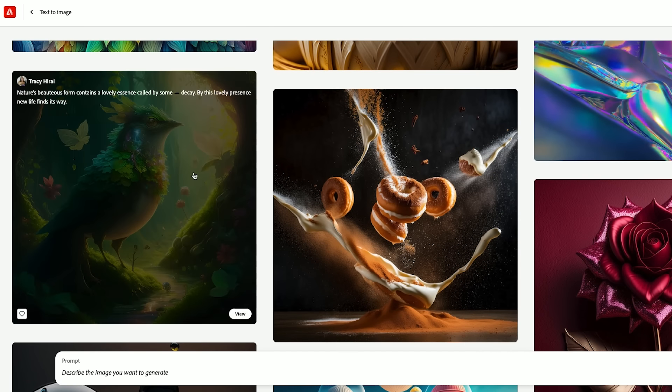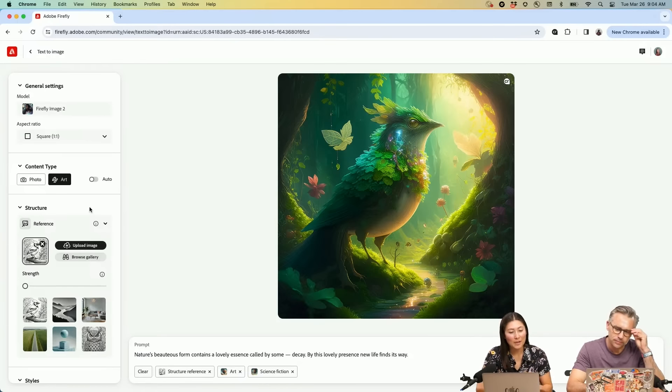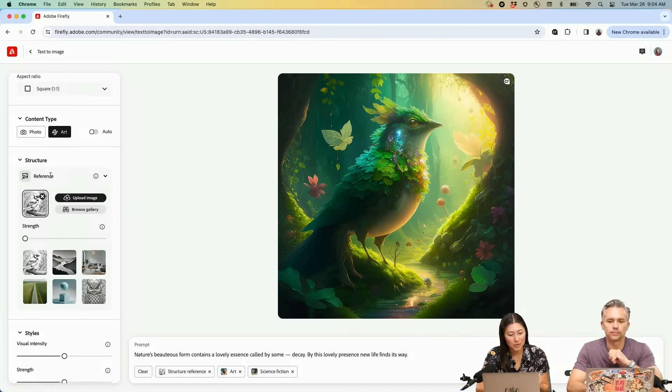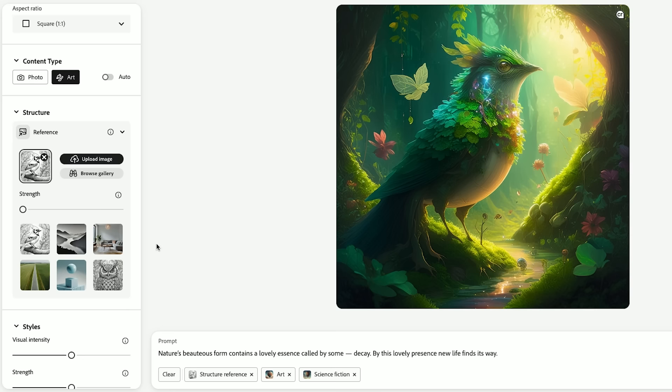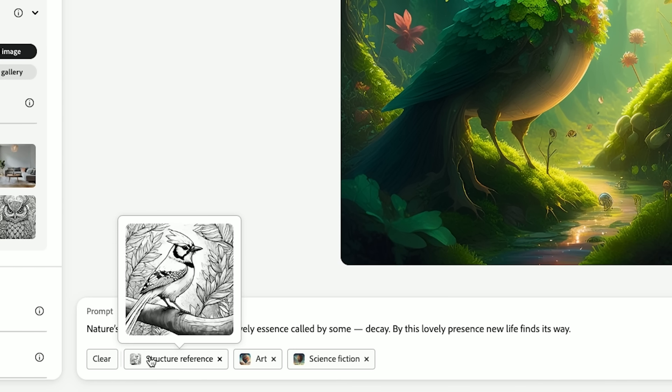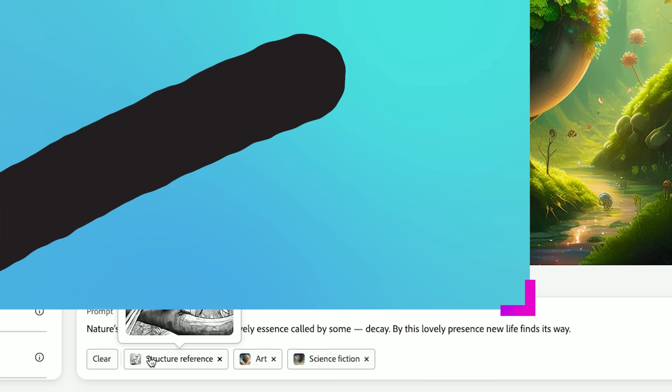I'm going to jump into this one over on the left hand side. If you've used the product before, we have shifted that panel over. You'll see all of the similar controls that you're familiar with. But this is the brand new one, which is structure reference. And you can see that they utilized this bird outline image and then use that in combination with this prompt.